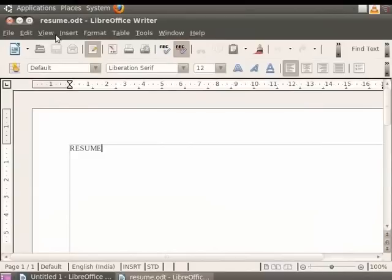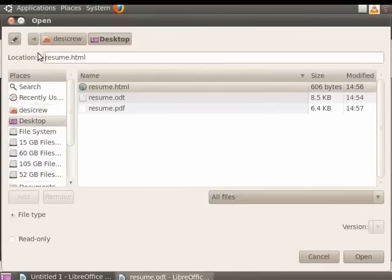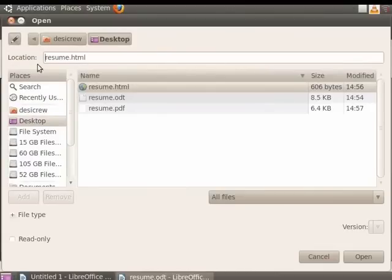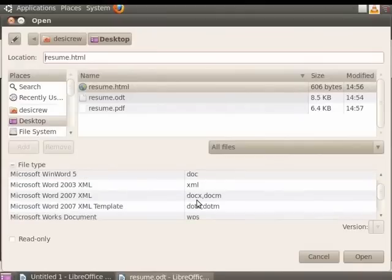Alternatively, you can open an existing file by clicking on the Open icon in the toolbar at the top and doing the further process in the same manner. You can also open files in Writer with .doc and .docx extensions, which are used by Microsoft Word.